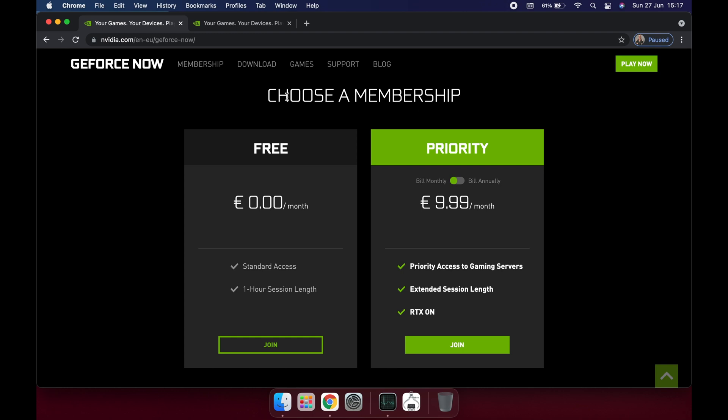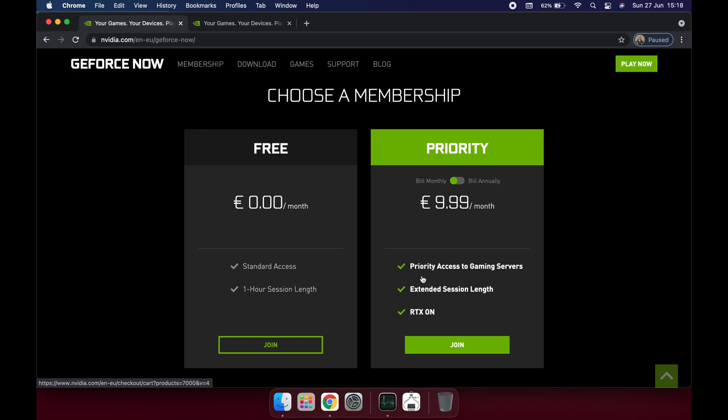There are two memberships: the free membership and the priority one. With a free membership you have standard access, doesn't cost you anything, and every hour you have to disconnect from the game and connect again. If you pay 10 euros per month or I think it's around 100 euros per year, you have priority access to gaming servers, extended session length which means you can play for hours, and you have RTX. But we're going to choose the free version, so click Join.